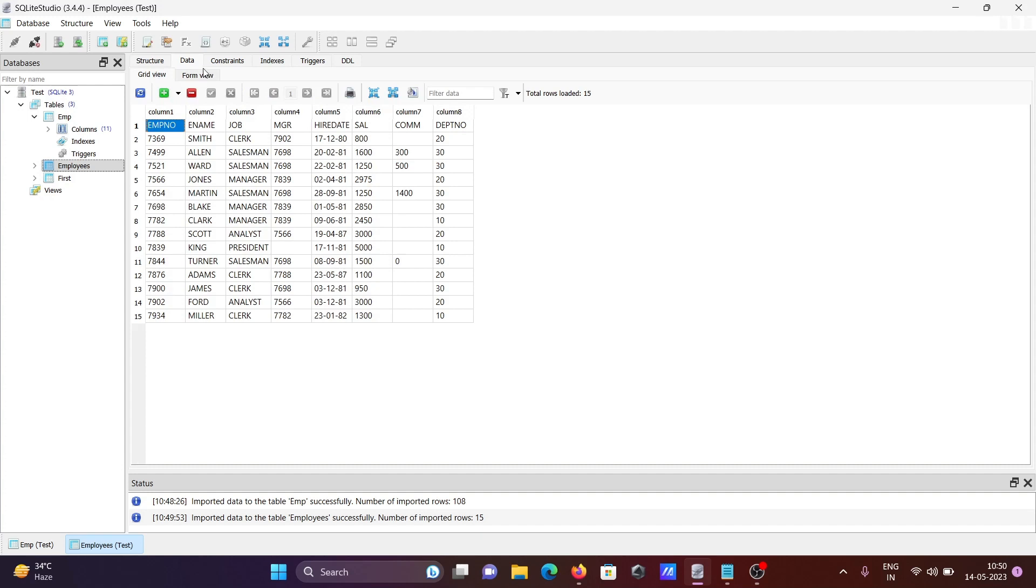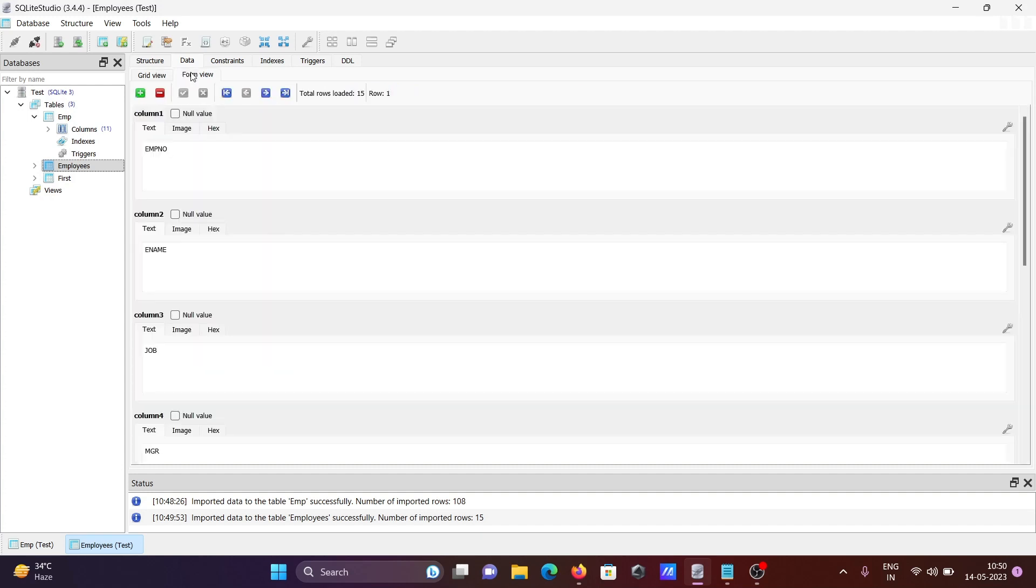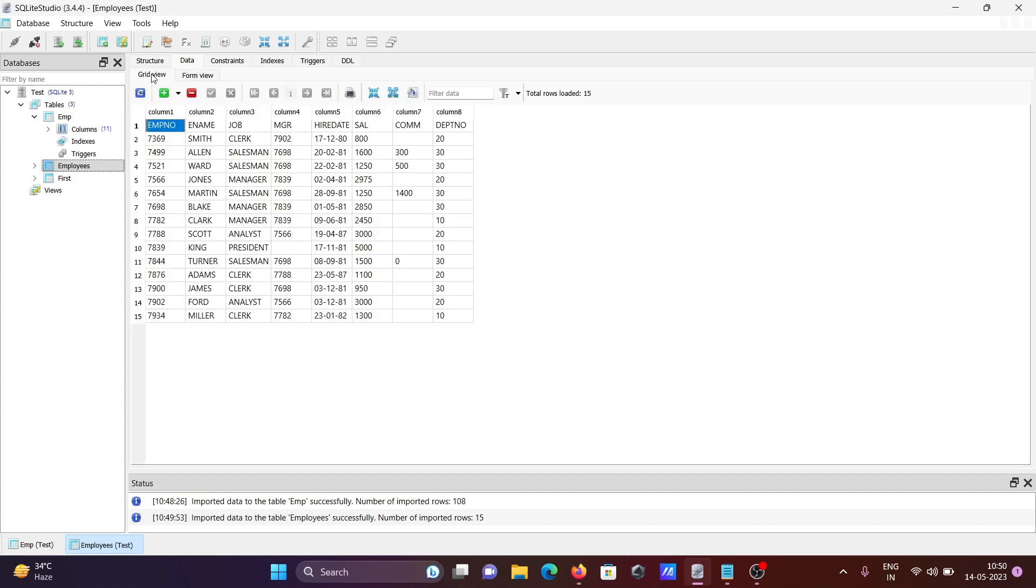This is how you can import a CSV file in SQLite Studio. I hope this video is helpful for you. Thanks for watching, see you next week.